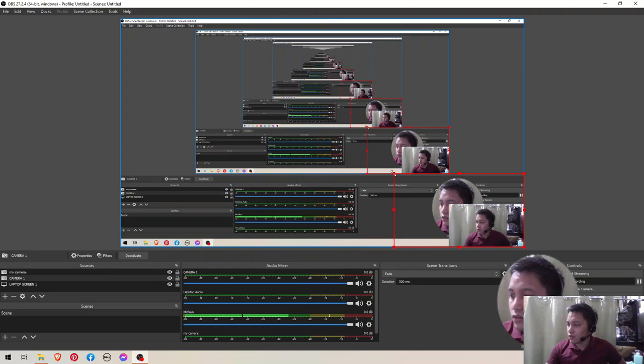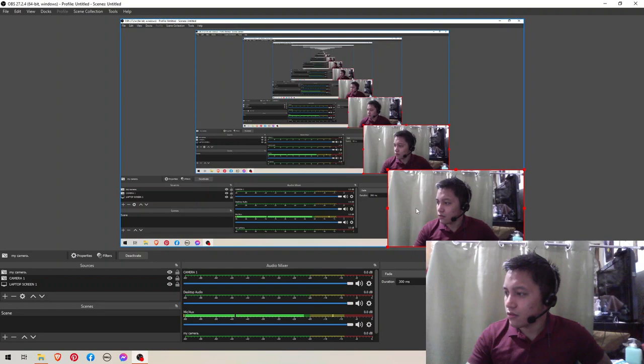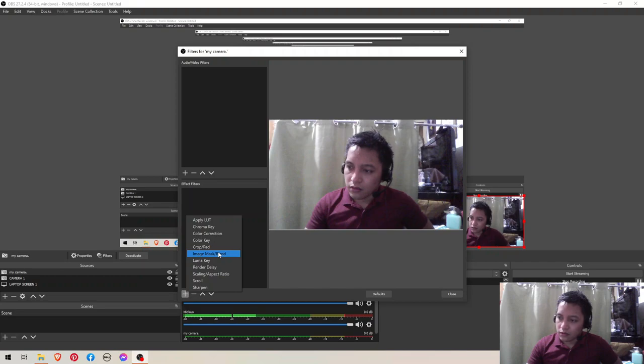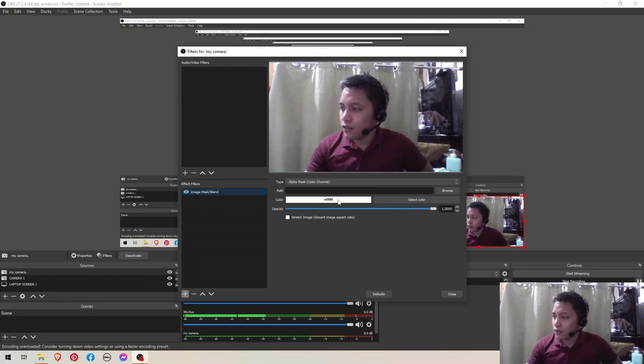All right, and then right-click on this one, on your camera. Not this one, not that one, this one, this one right here. Right-click, select Filters, and then click this plus sign here, and then click Image Mask. Select OK.